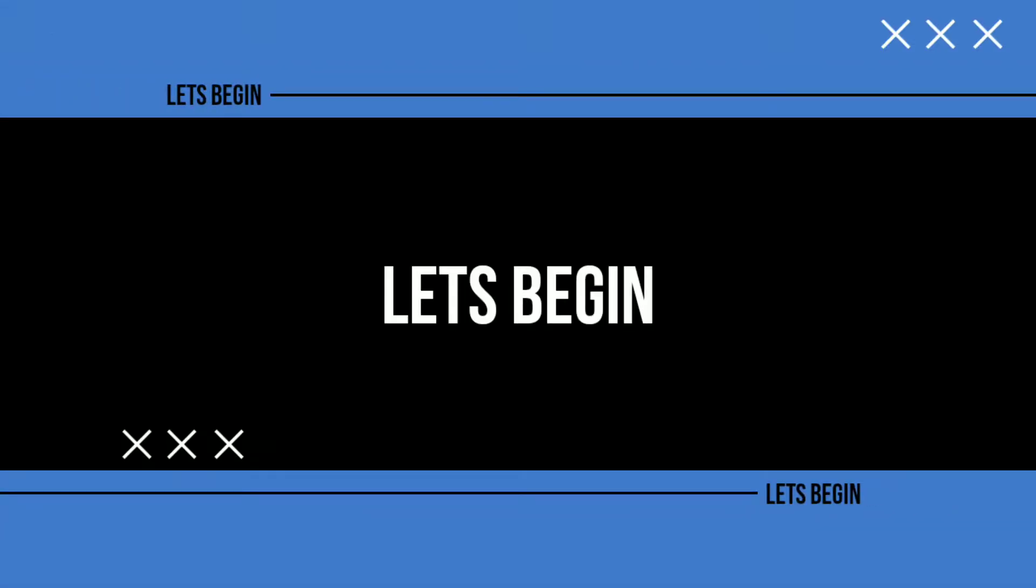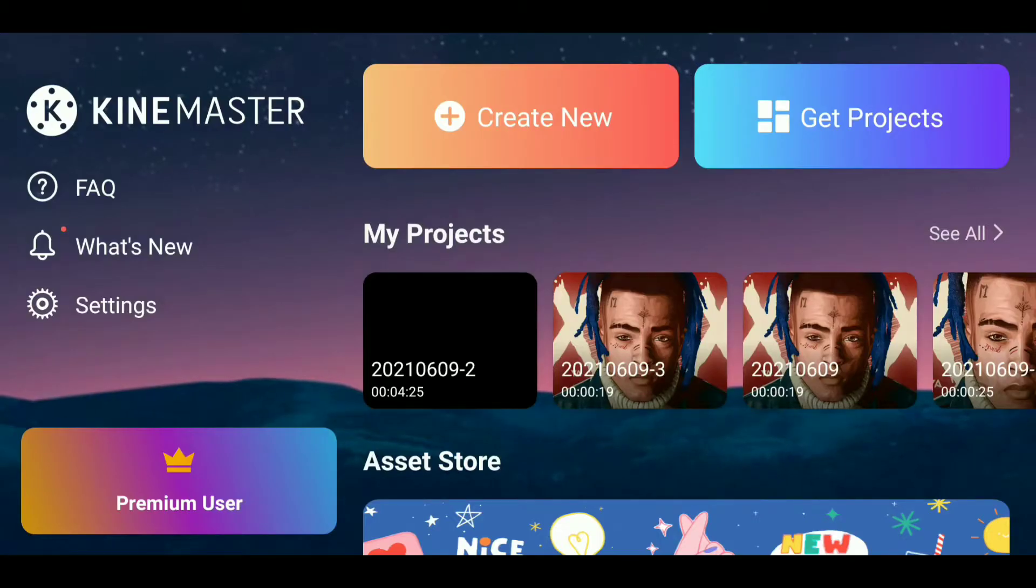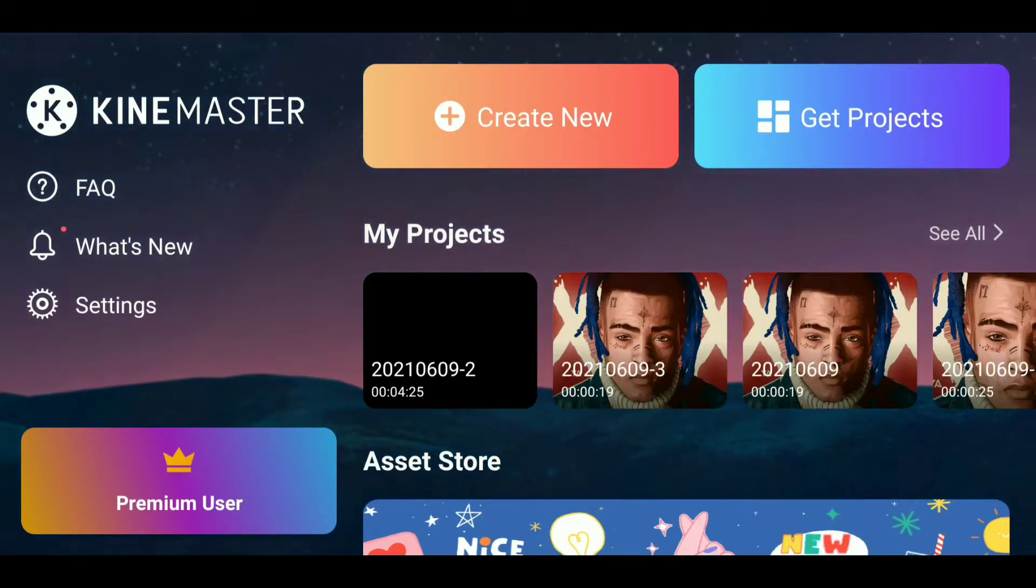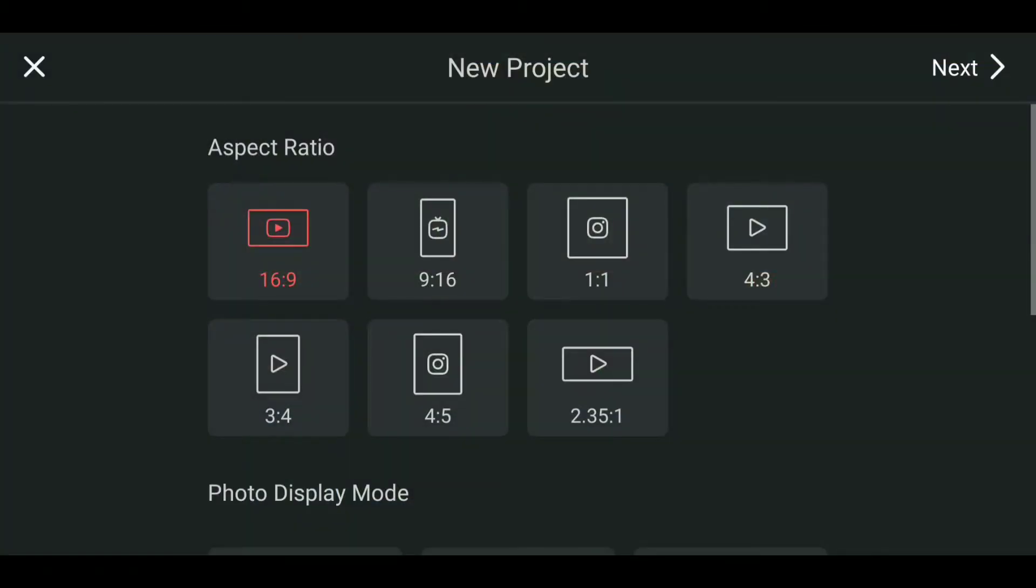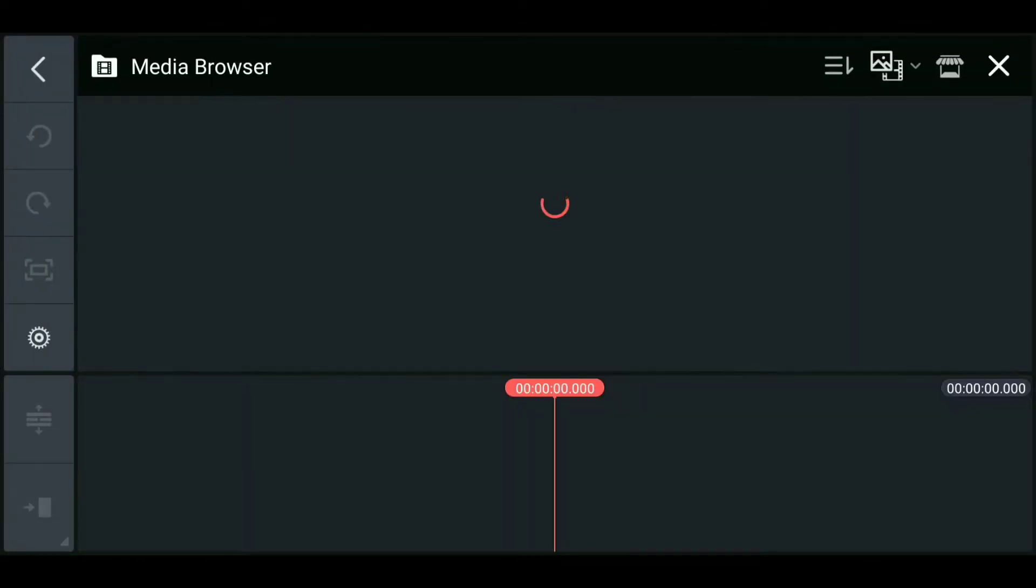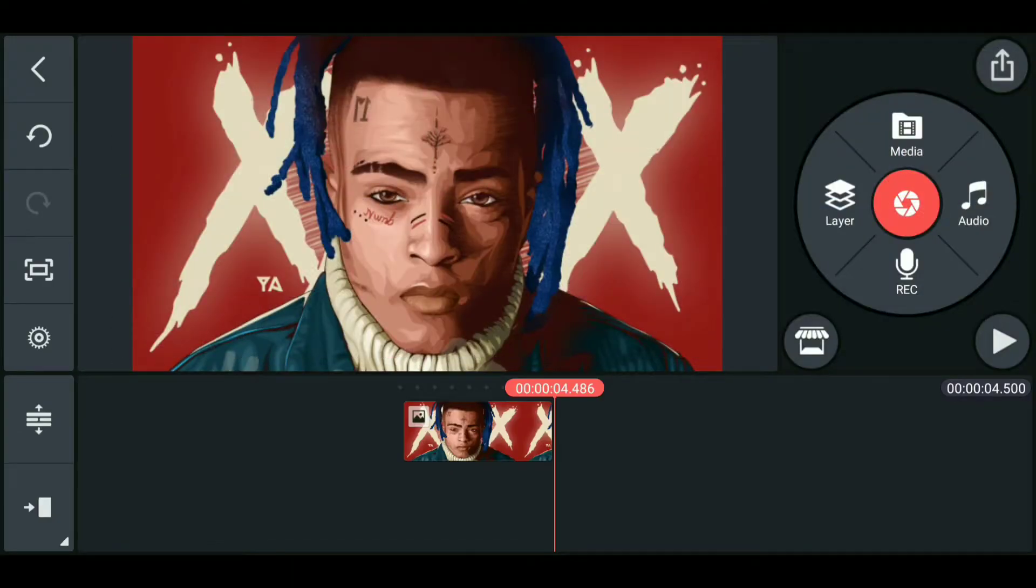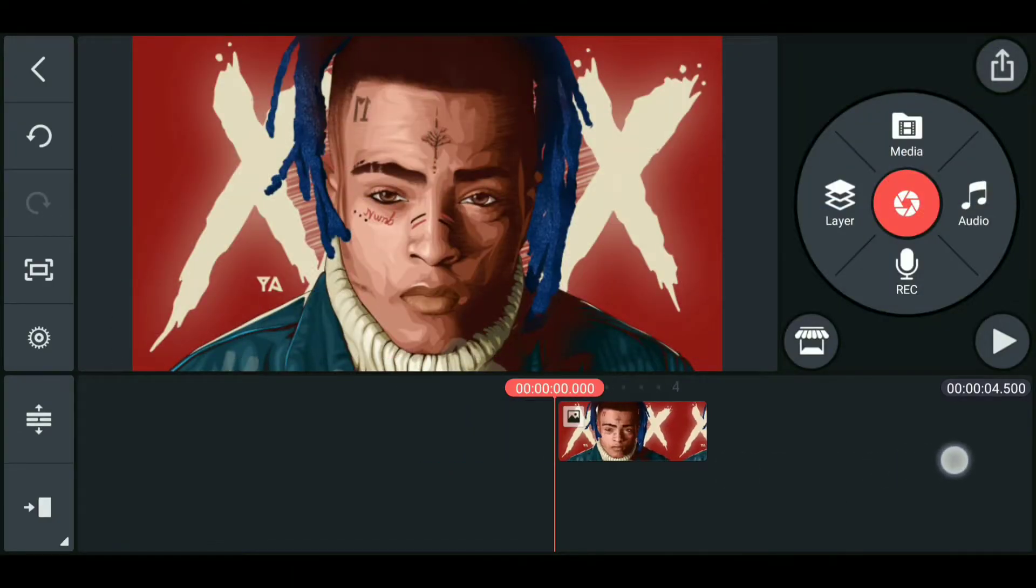So let's begin the video. Open KineMaster, click on create new, select 16 is to 9 ratio, and click on next. Now select the cover art of your album and import it. After importing the album art, add your music.